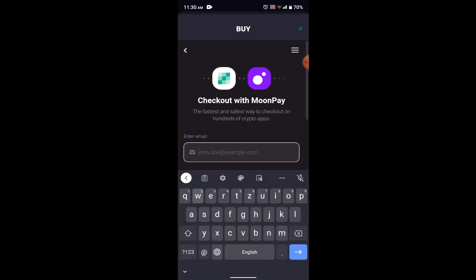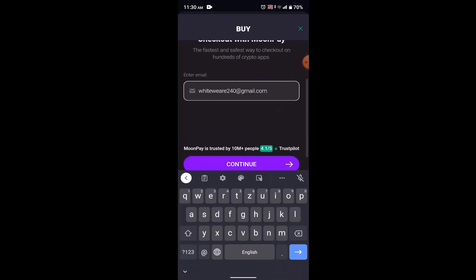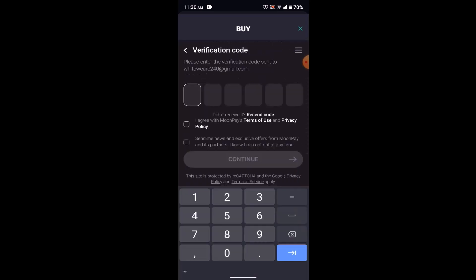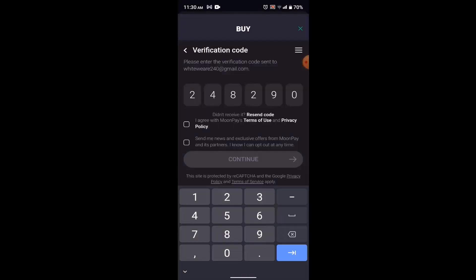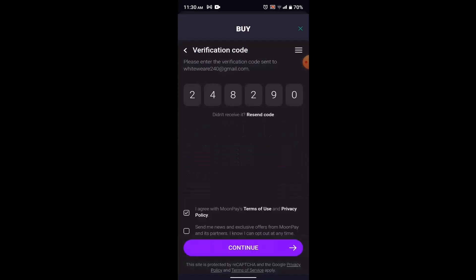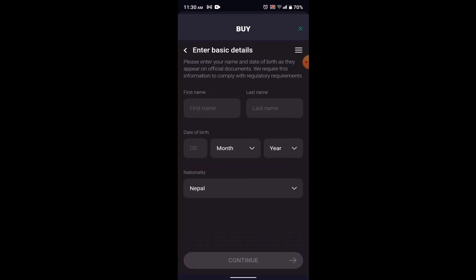For the checkout process, you need to provide your email address. Enter a valid email address and click 'Continue.' A verification code will be sent to your email — enter that verification code to verify your email address.